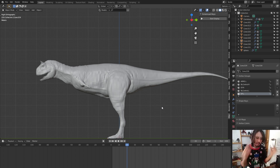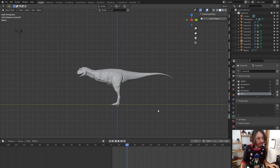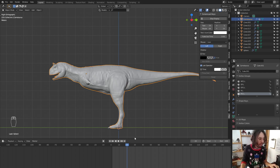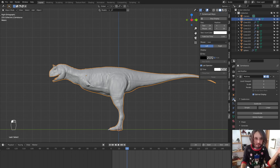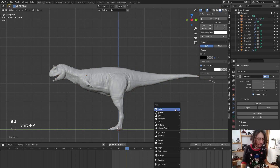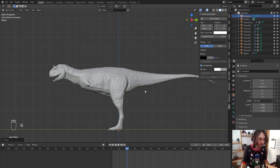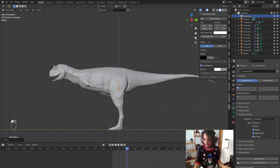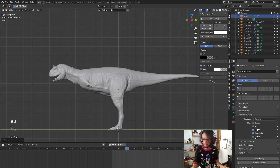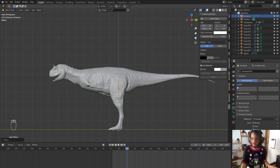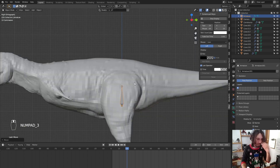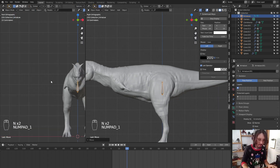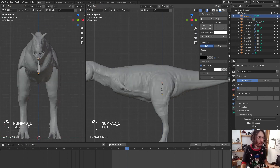We are going to make a basic rig for our model. As a suggestion, use your multi-resolution at a lower level, like level 2. We are going to press Shift+A to add an armature single bone. In the armature properties, we are going to click 'In Front' so we can see the actual bone. I'm going to add another view — front view — and go to edit mode.